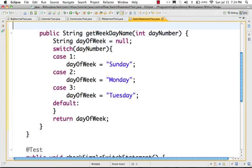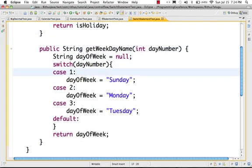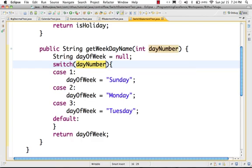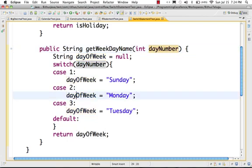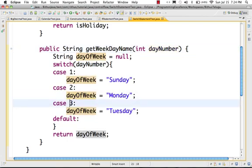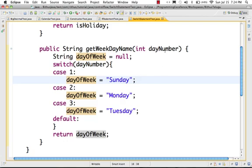So switch day number — if input is 1, case 1 will execute. If day number is 2, case 2 will execute. Day number 3, case 3 will execute. But if no case matches in the switch, that is when fall-through happens. If fall-through occurs and case 1 matches, only day of week is equal to Sunday executes, and then all remaining lines of code will also execute completely.